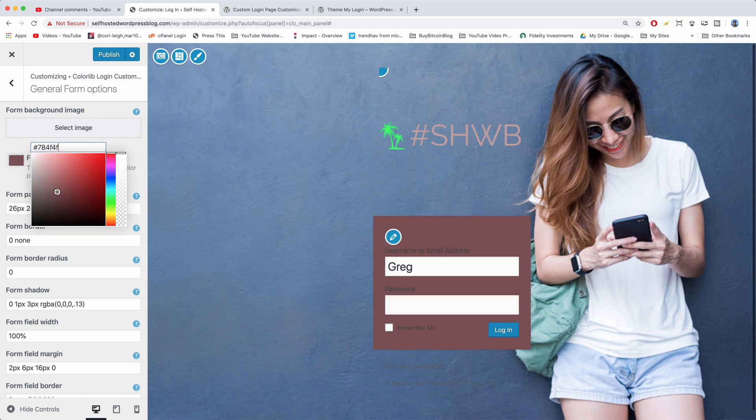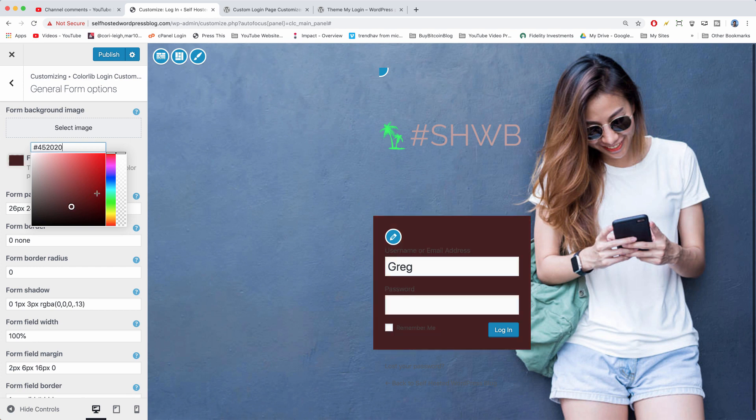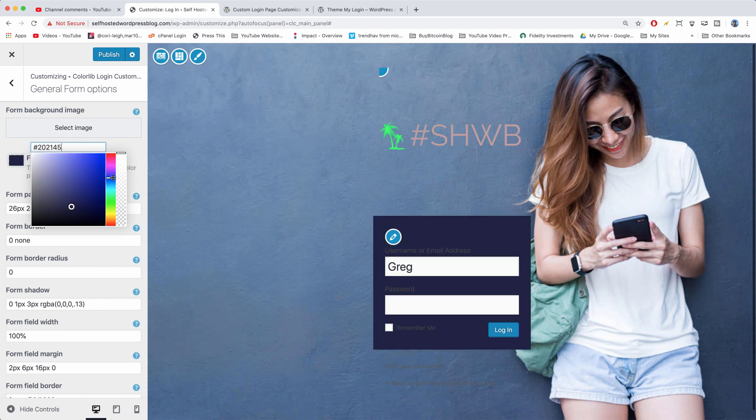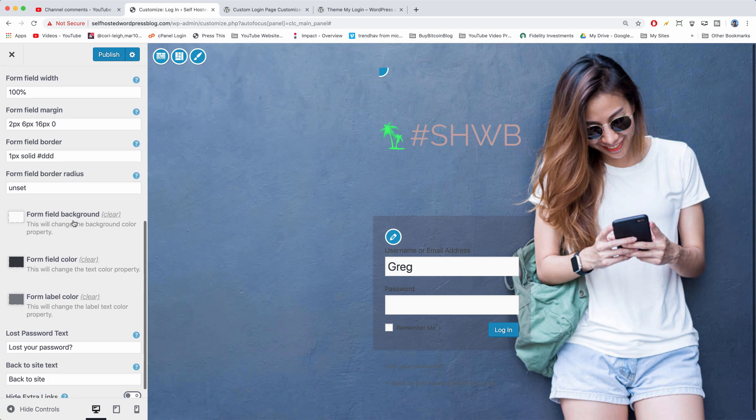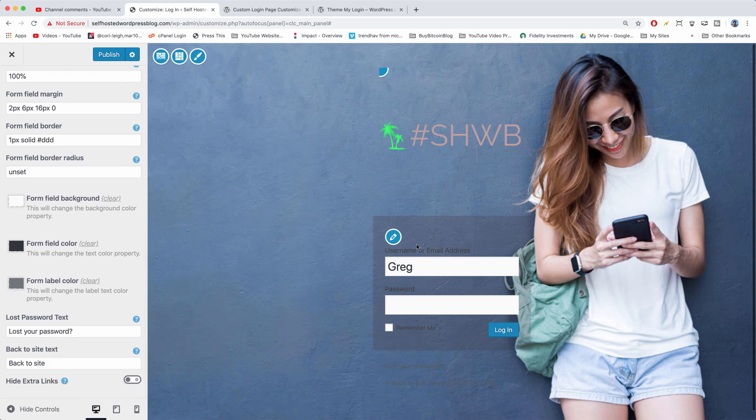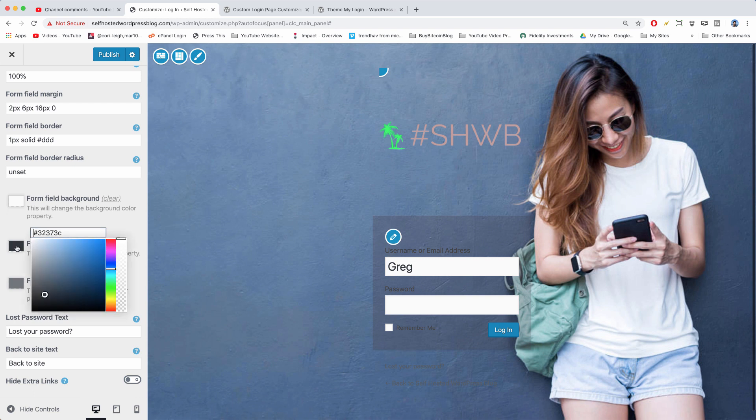You can change the background color of the form itself to fit the look of your page, and of course you can change how transparent that is as well. And of course when we do that, we're going to need to change the text color as well. So let's scroll down and let's change the text color property.